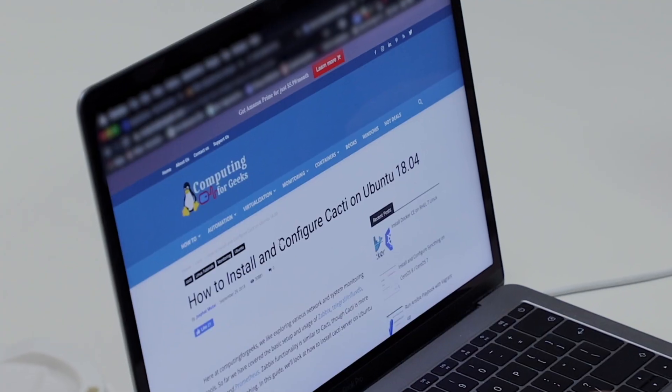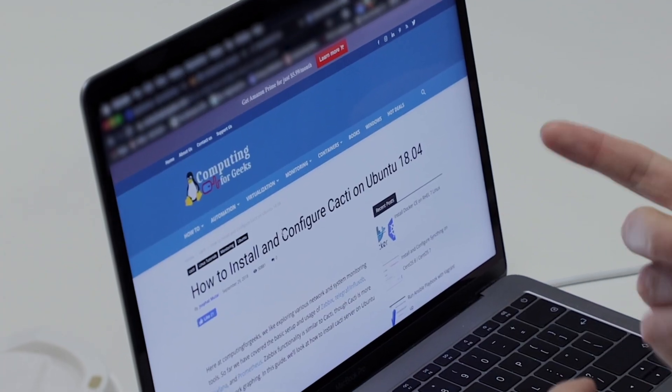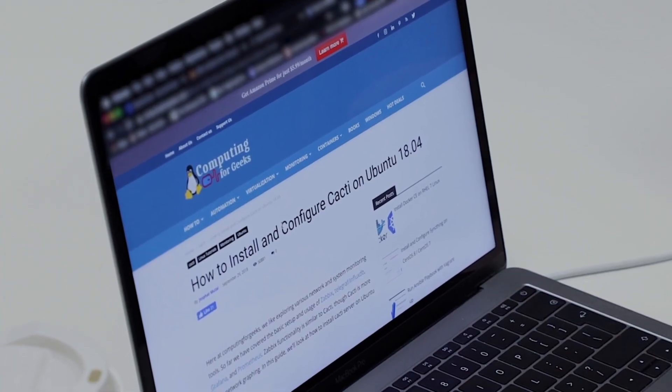Welcome back to the channel — part 3 of the monitoring series. Today we're going to go through the install of Cacti, one of the systems we use. It's open source and quite powerful. We're going to install it on a virtual server and then connect a server up to it to see if we can pull some graphs off.